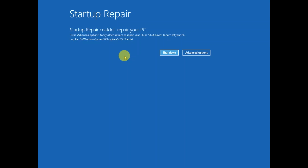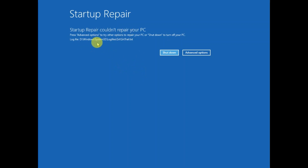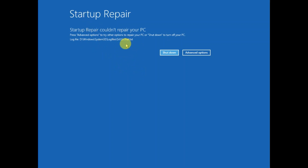Hello guys, welcome to my channel. In this video we will troubleshoot the issue 'Startup Repair could not repair your PC', or whatever error you are getting, like 'Automatic Repair could not repair your PC', 'Your PC did not start correctly'. These are all errors related to startup errors, and we will run some commands to repair these errors.